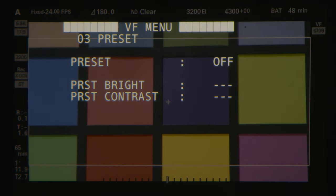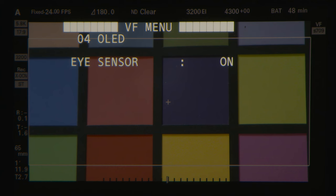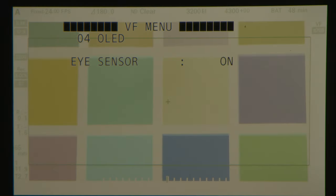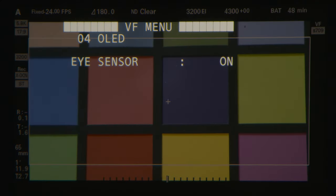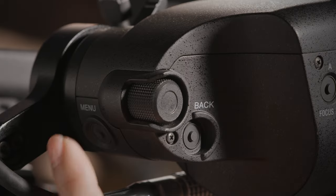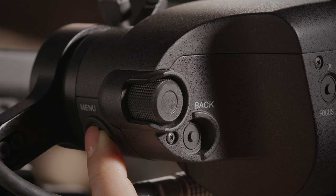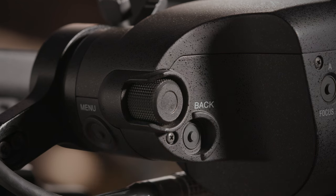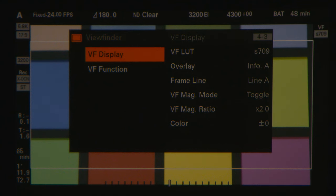The eye sensor will turn the screen to white when it senses it is being exposed to a strong light source for a long period of time to protect the OLED. As soon as your face is within proximity, the white field will disappear and the image will display again. To access the Venice viewfinder menu, press and hold the menu button for about three seconds.